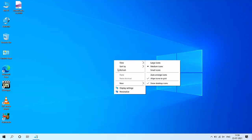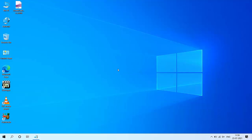Hey guys, welcome back again. I'm MJ. In this video I will show you how to download and install all missing drivers when you install a fresh copy of Windows 10. I will show you two or three steps to install the missing drivers, so follow throughout this video carefully.